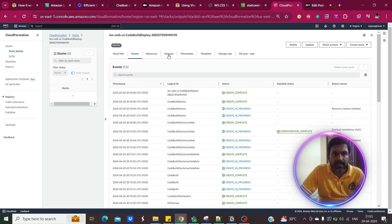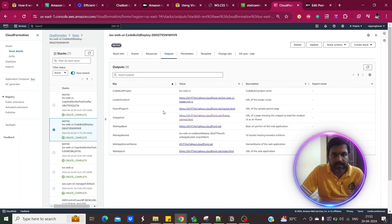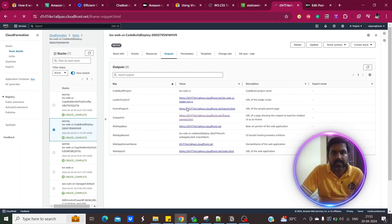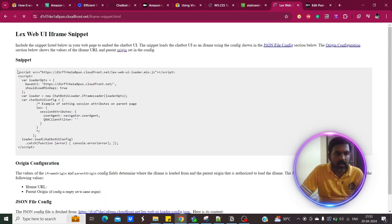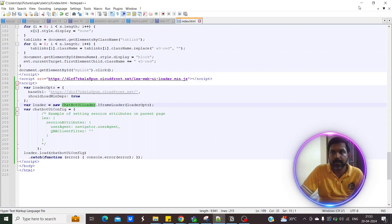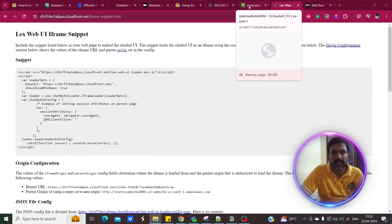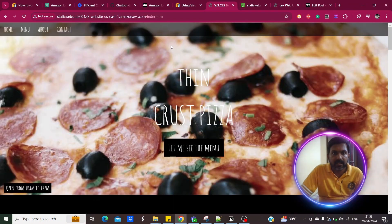Once done, go to the Outputs in the CloudFormation stack and click on the snippet URL. Copy the snippet and add it to your static website. This script is a snippet for the chat UI loader. Replace the existing index.html with this updated version, and you will be able to see the chatbot in the static website.